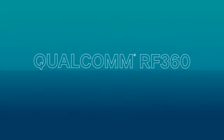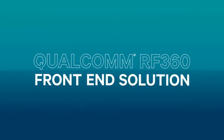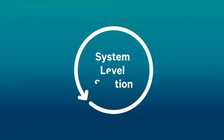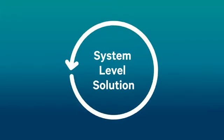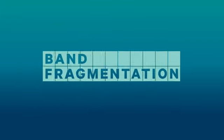Introducing the Qualcomm RF360 front-end solution. It's a comprehensive system-level solution to the number one problem in designing global LTE devices, band fragmentation.